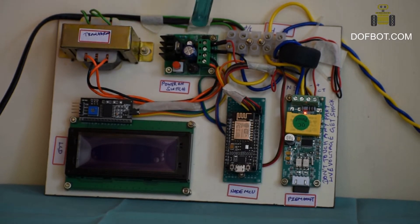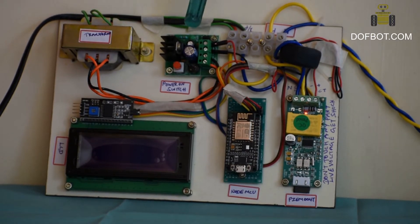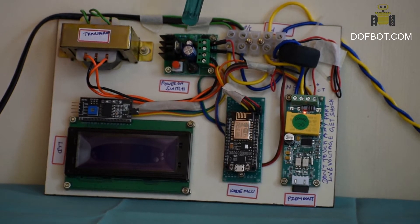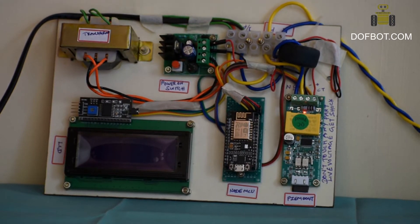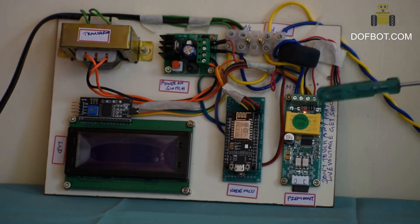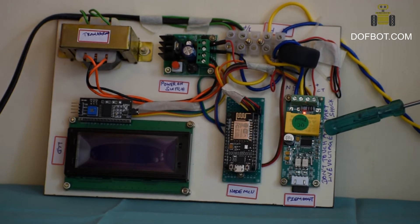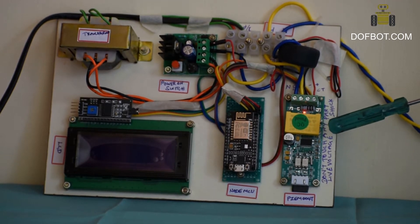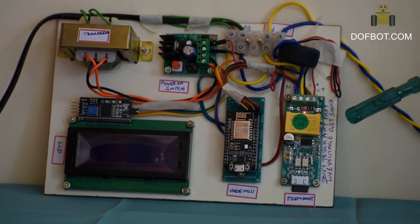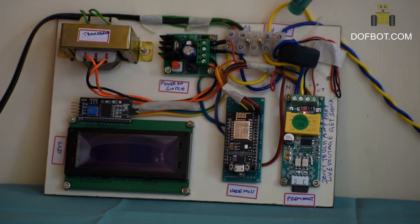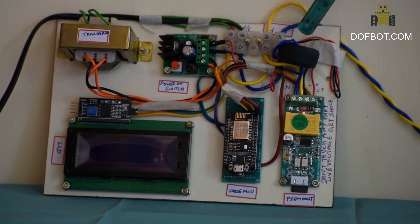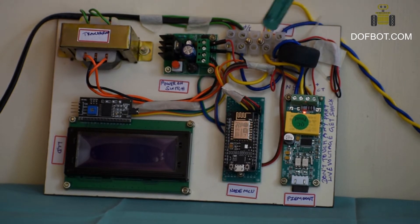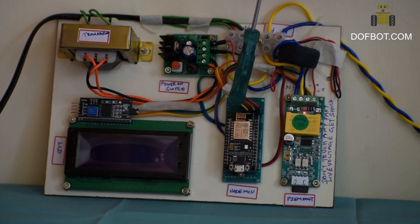5V DC, model PZEM-004T energy module, CT current transformer for current measurement.